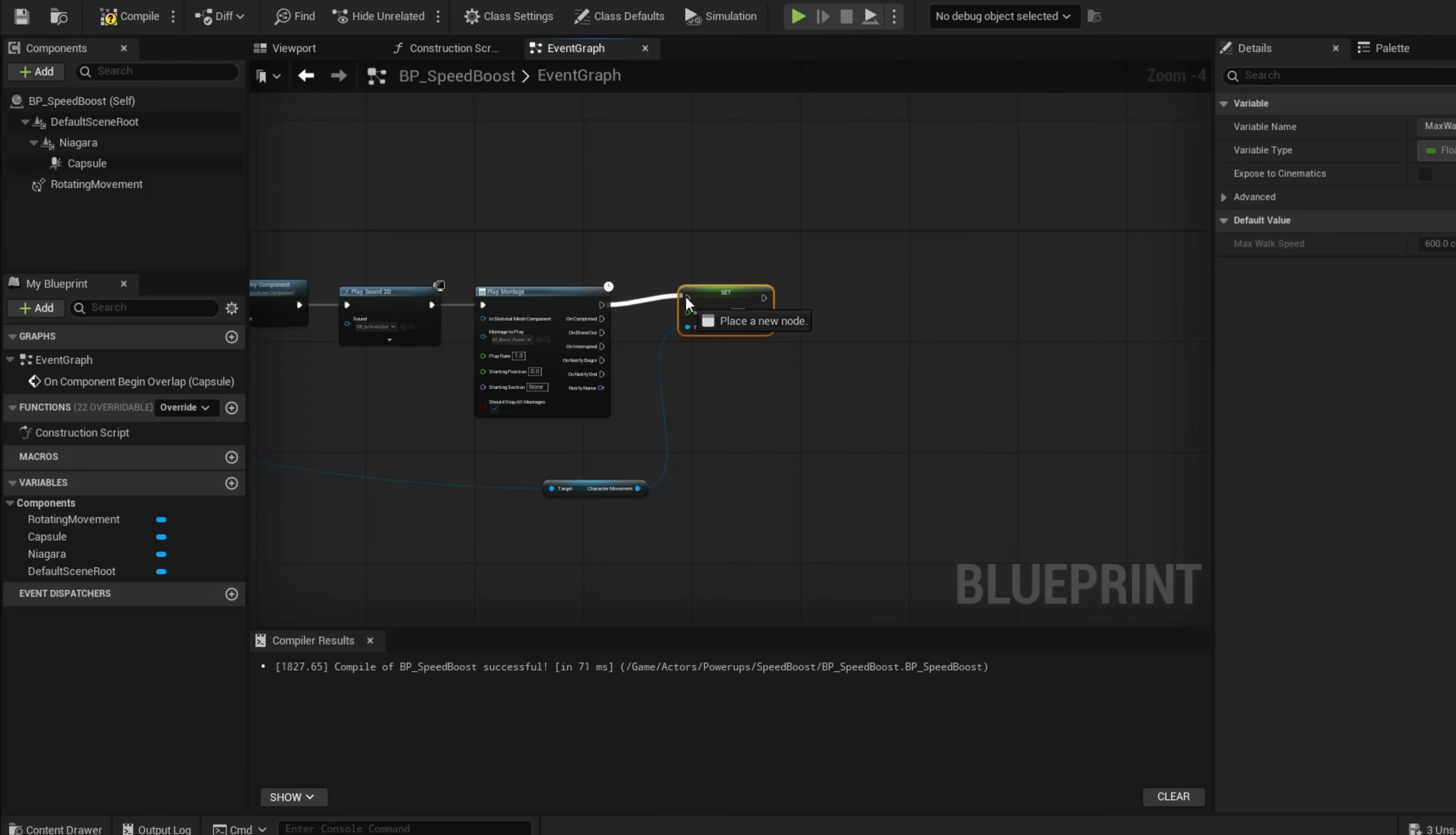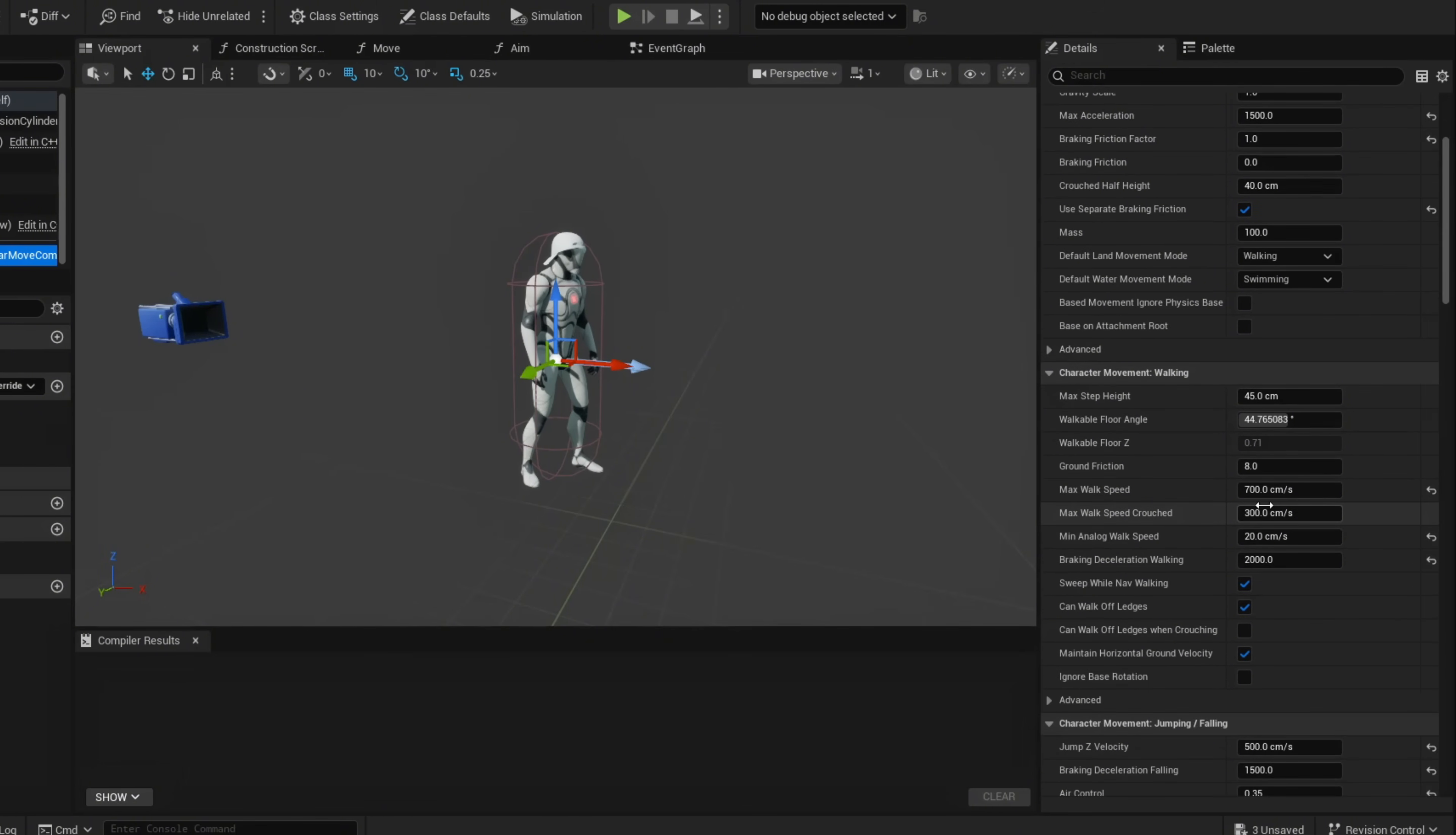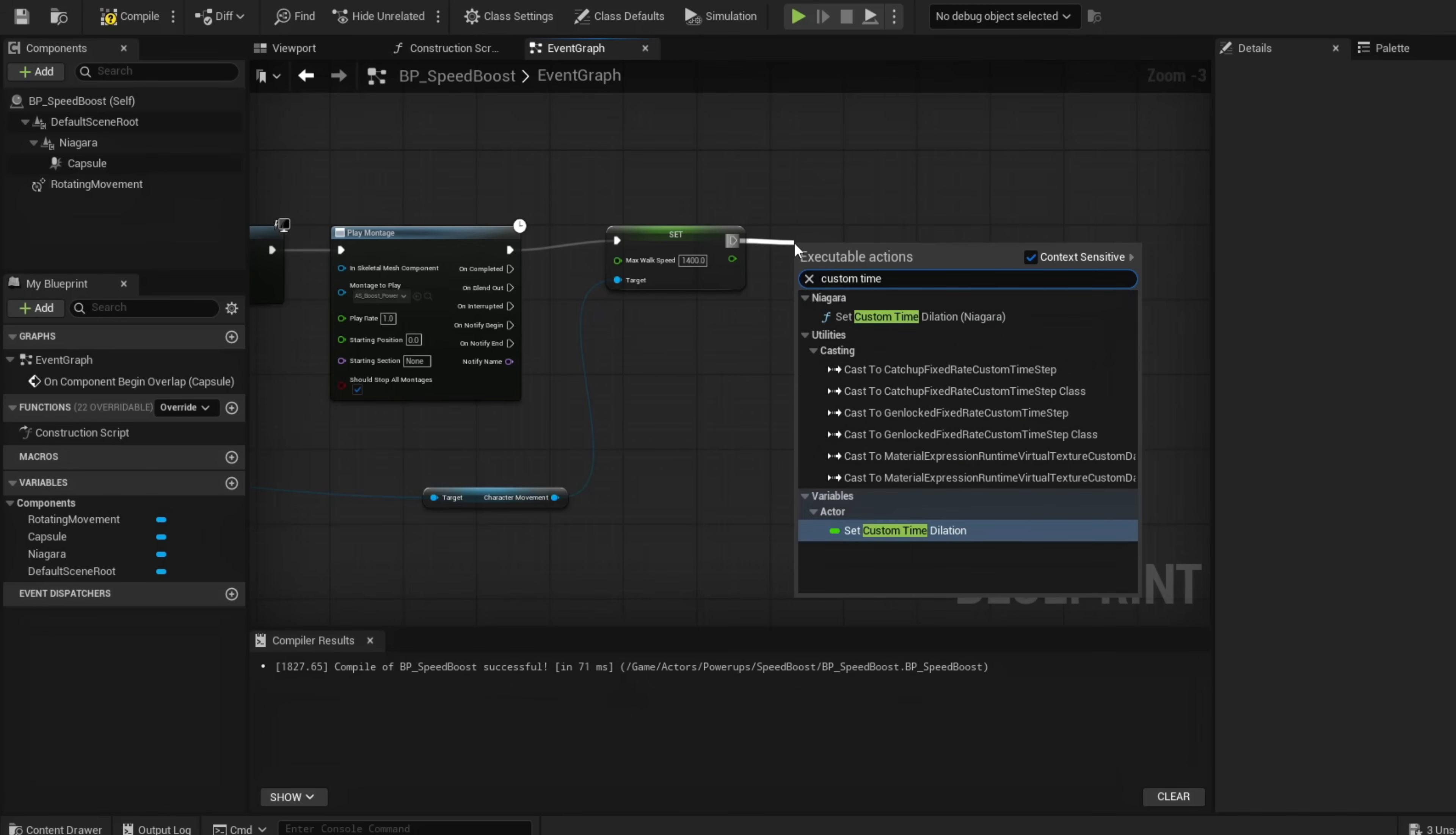Set Max Walk Speed and plug this in. If you check your character and go to Character Movement Component, you'll see his max walk speed is 700. In here we're going to set this to double that, to 1400. Now we're going to speed up our character animations using custom time dilation.